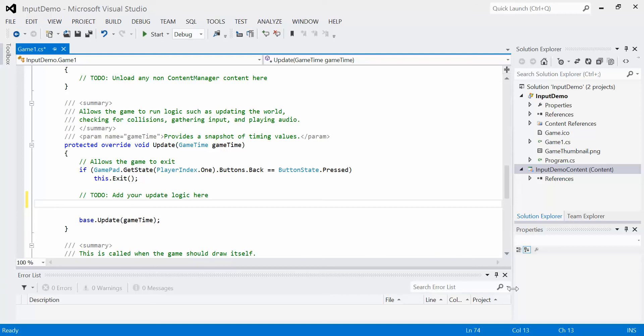So we're going to begin this process by looking at user input using an Xbox 360 controller. And in order to do this, we need to set it up.